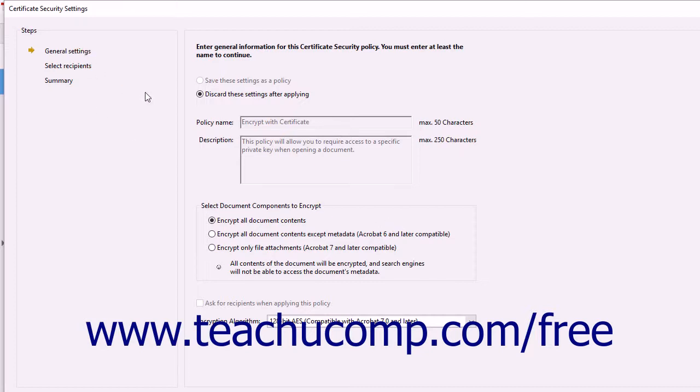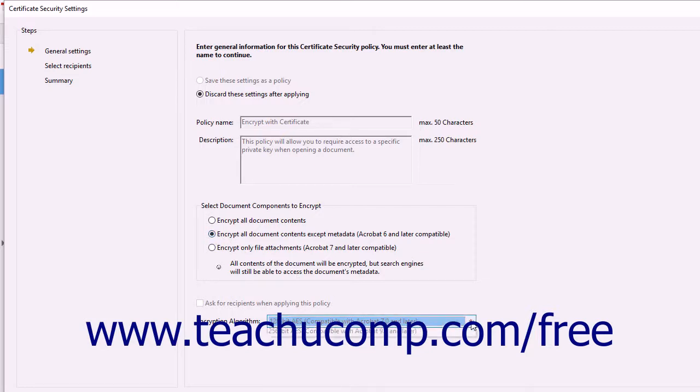Acrobat fills in the top half of the screen for you, but you select which components of the document to encrypt by making a choice from the option buttons shown in the Select Document Components to Encrypt section. Next, select the encryption algorithm to apply to the document.